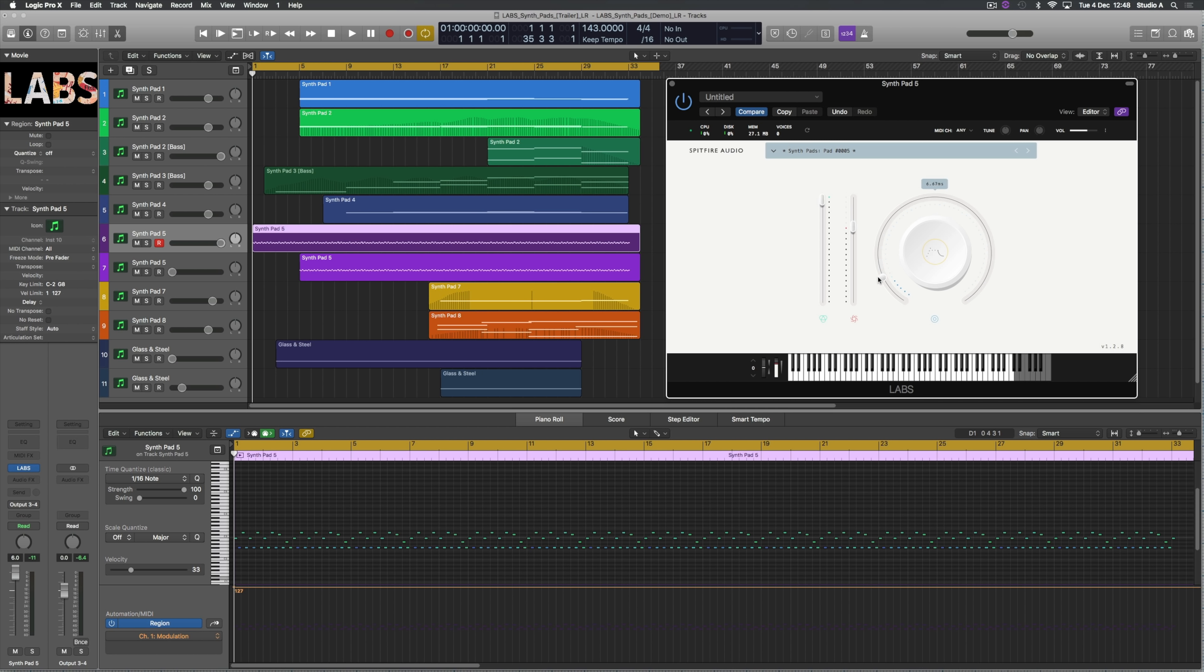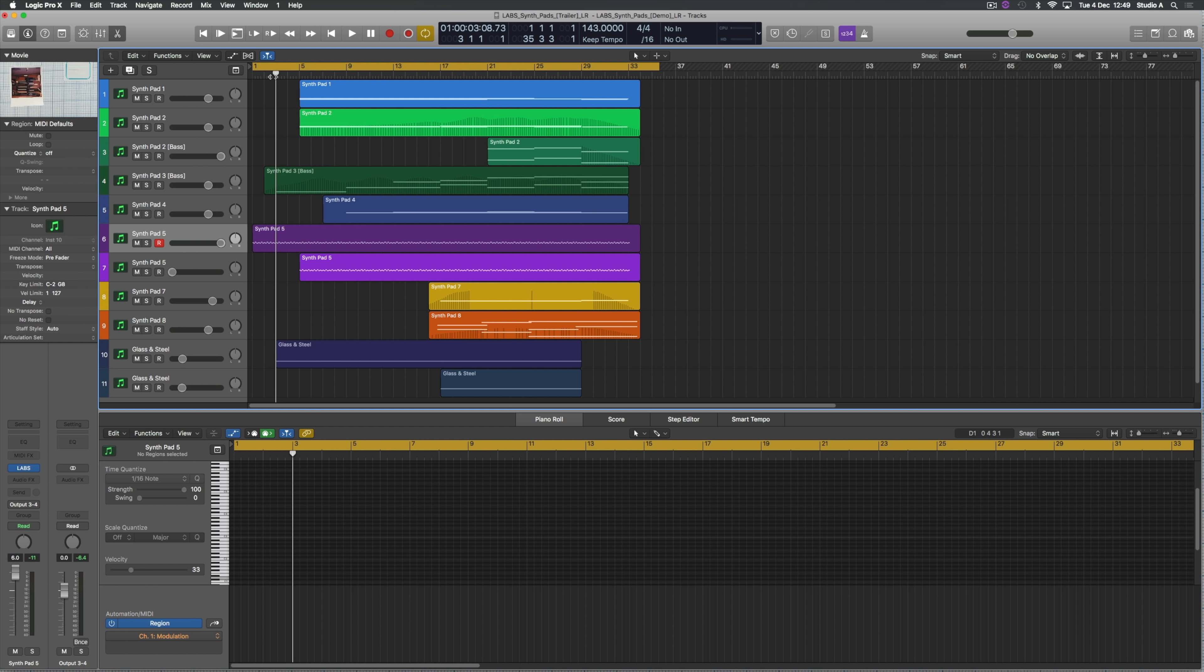And that's the great thing about this library. You can really customize the synths to get the exact sound you want just using the UI and it's really simple to use.